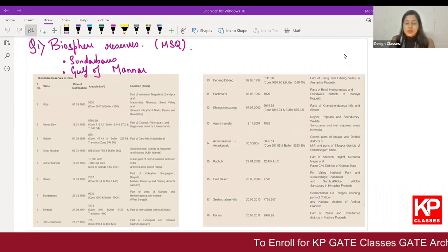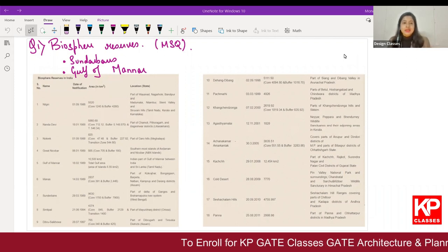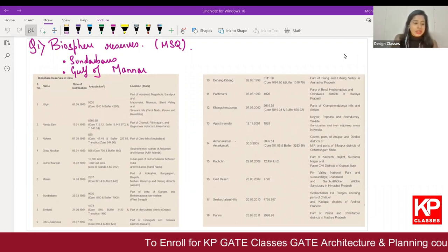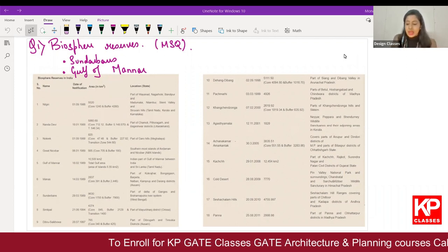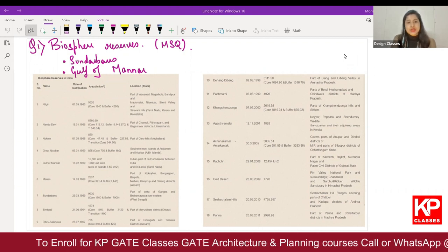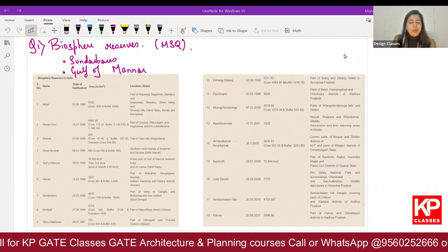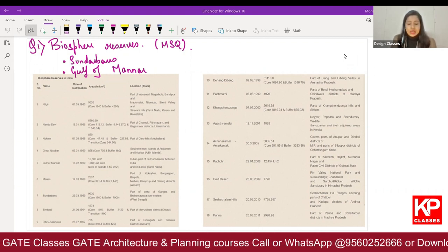Hello everyone. This is Manali Mishra from KP Classes, and we are back with a few more solutions for the questions that we have gotten from our students.